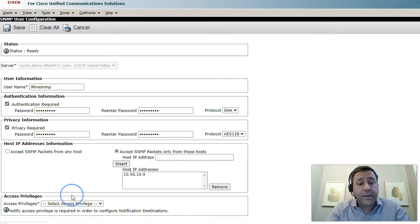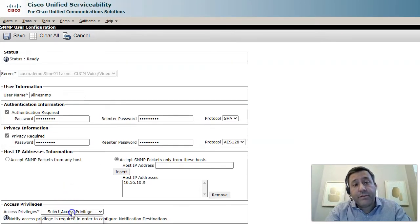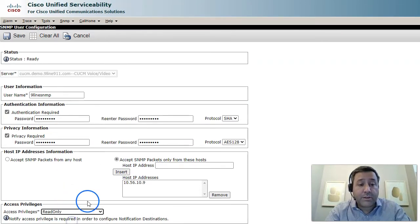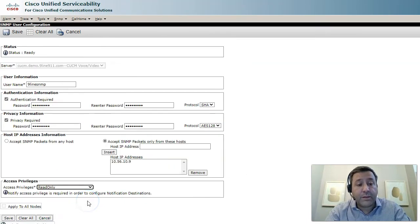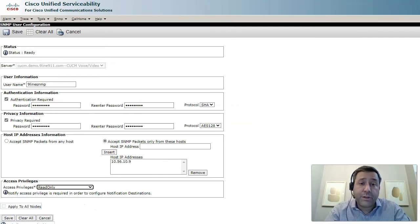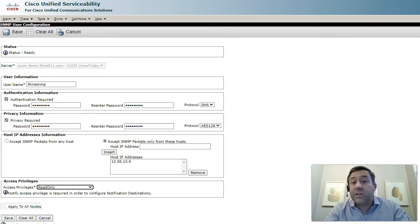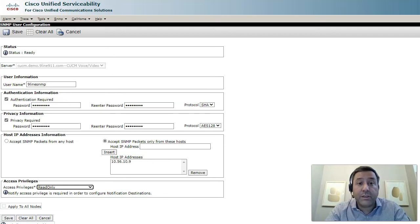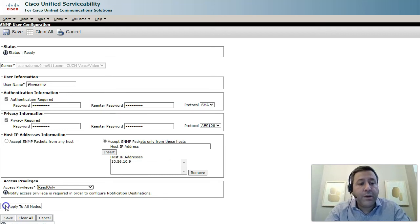Click insert and then we're going to pick our privileges. We only need read-only access so we'll go ahead and select that. If you have multiple nodes in your cluster you would click apply to all nodes. It's going to save you a step from having to go and configure it on each of the nodes individually.